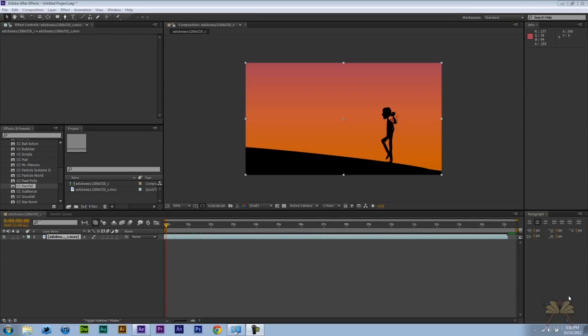What's going on guys? Welcome to my tutorial on Adobe After Effects CS6. In this video I'll show you how to create some rainfall and water droplets.